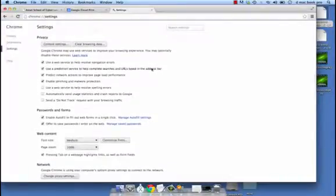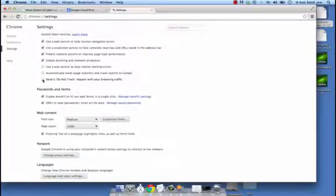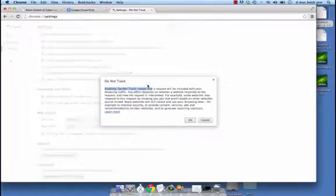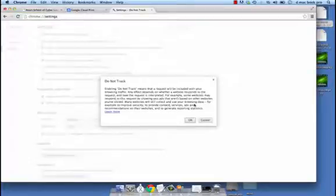Going back to the privacy settings, we could clear browsing data by clicking here. Then we have a lot of options — you should definitely check the one that enables phishing and malware protection. We should ideally also check the option that says send a do not track request with your browsing traffic. However, what we must remember is that even with this setting enabled, many websites will still collect and use your browsing data.